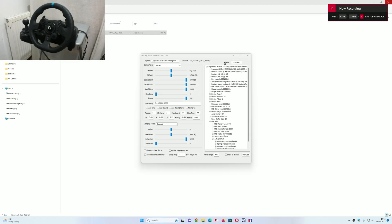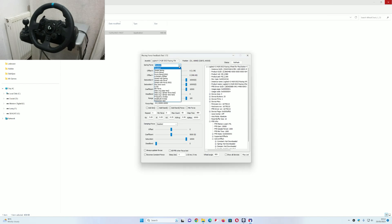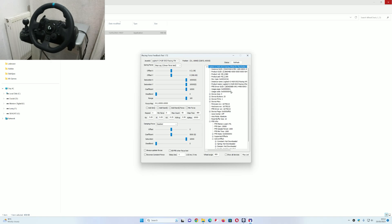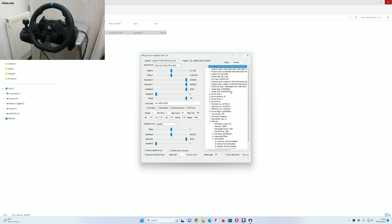Once we've opened the Wheel Check program, we're going to see this screen. Head over to Spring Force, click on Step Log 2 Linear Force Test. What this is going to do is calibrate the wheel and then give us a file that we can pull into the game folder. It's going to take roughly two minutes and then it's going to give us a file.